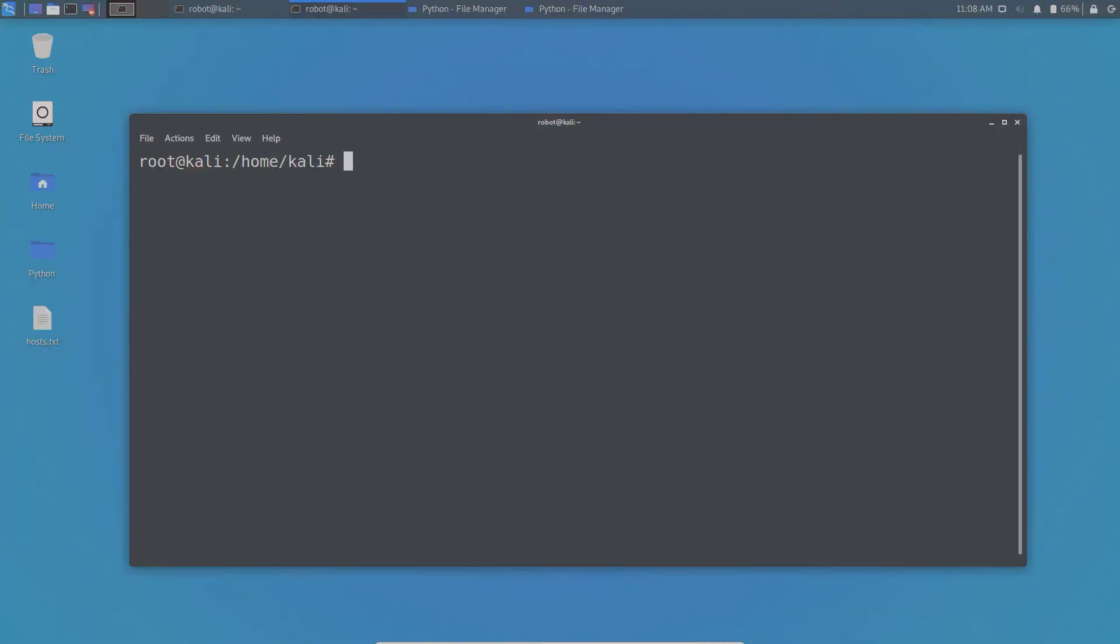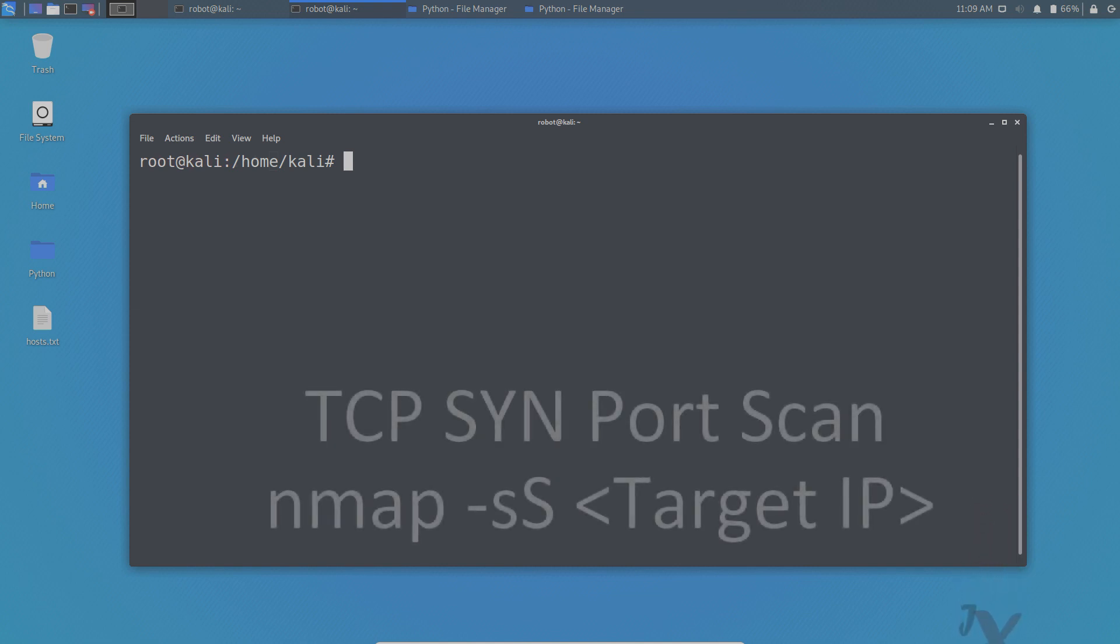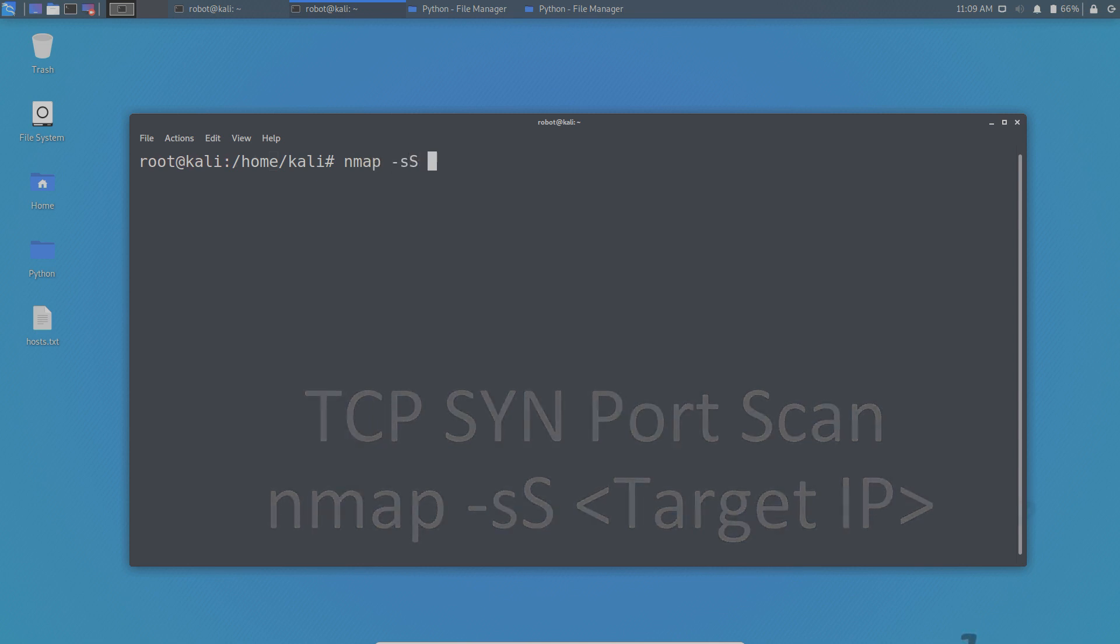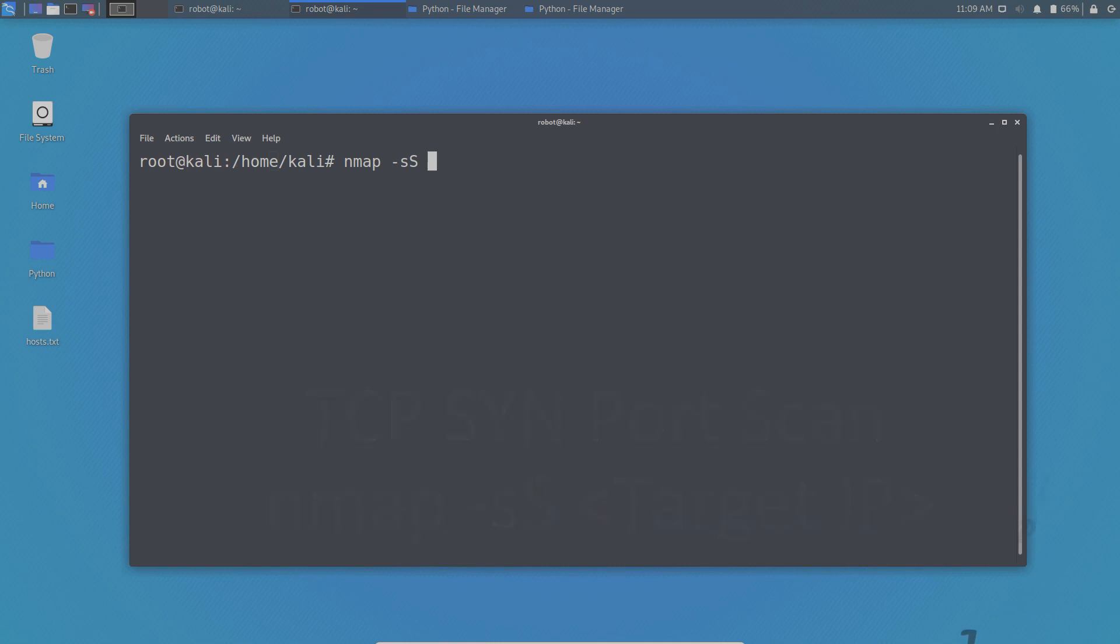Now let's move on to the demo. Okay, so now we are going to see some of the scanning techniques used in NMAP. The first one is TCP SYN port scan. So in order to do the SYN port scan, you have to type the command NMAP space hyphen smallest capital S space the target.